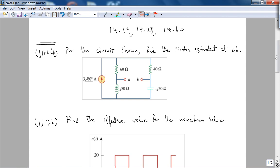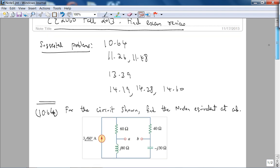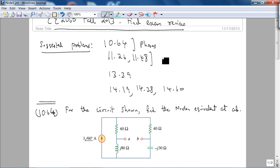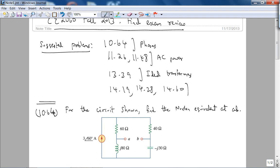Let's look at the problems. Problems 1064 is basically phasors; 1126, 1148 is basically AC power; problem 1339 is ideal transformers; and the last three problems are frequency response.